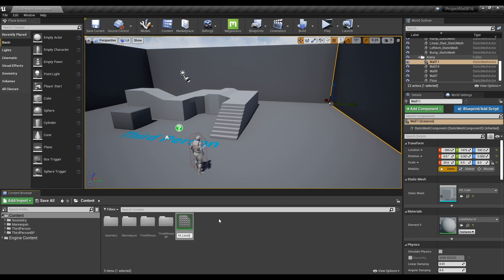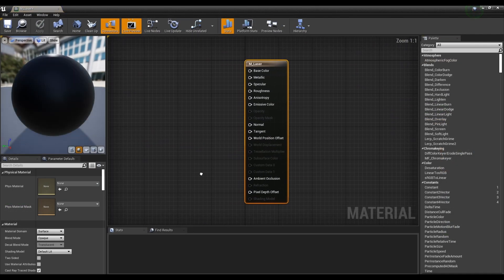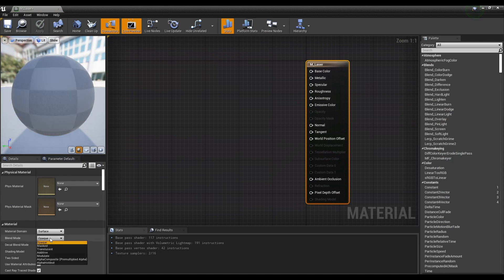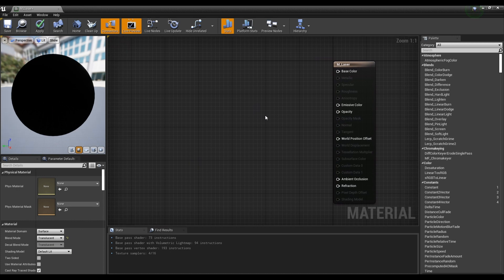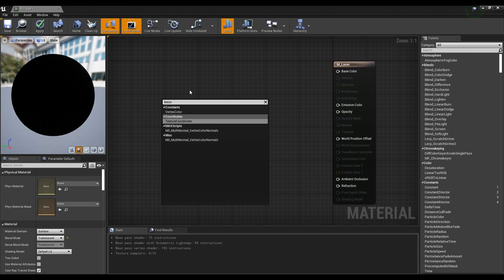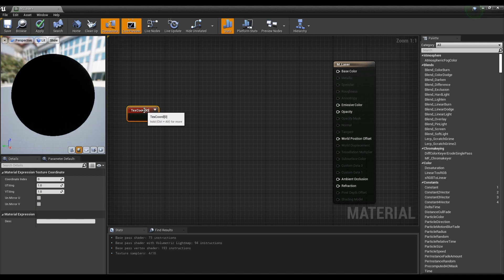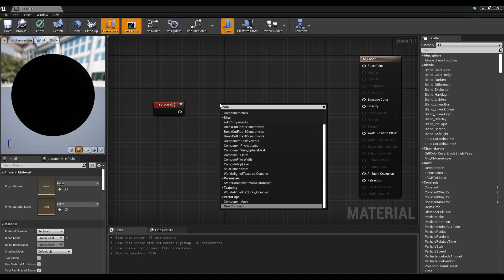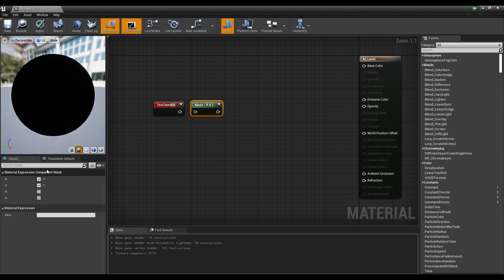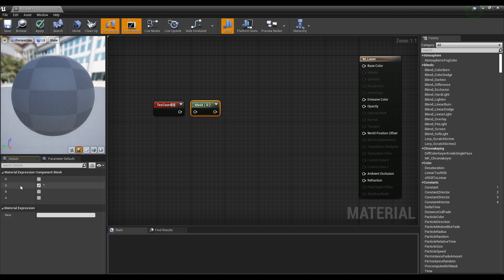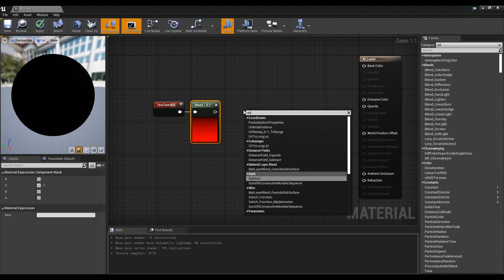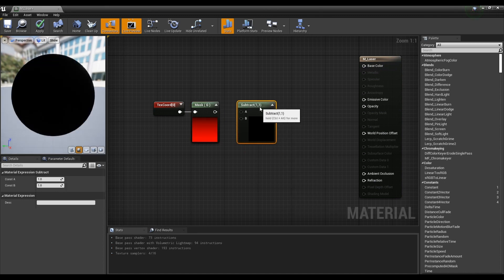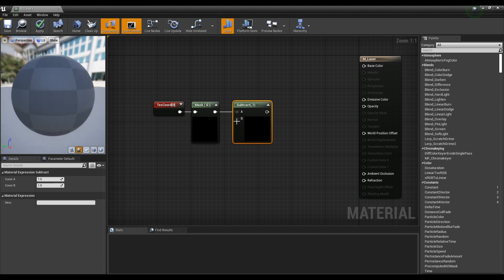Click it to open a window. Next, set the material's blend mode to Translucent. Next, create a Texture Sample node and a Component Mask node. Check the green channel of the Component Mask node and connect it to the Texture Sample node. Next, create a Subtract node and connect it with the Component Mask node. Set the value of the Subtract node to 0.5.